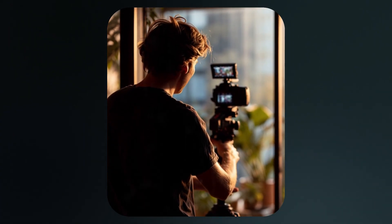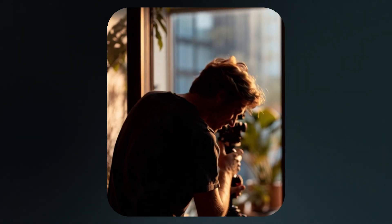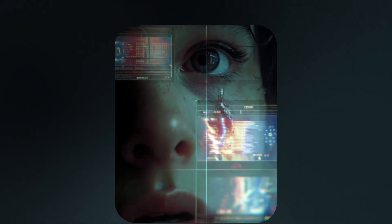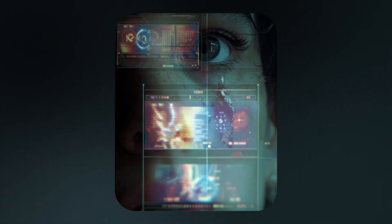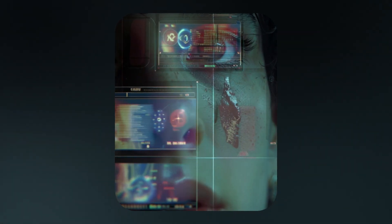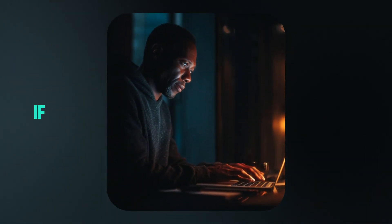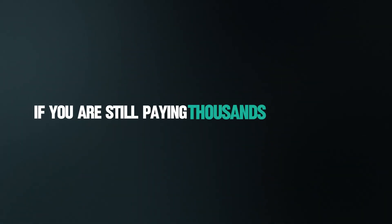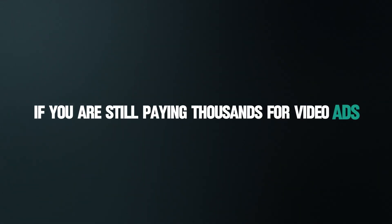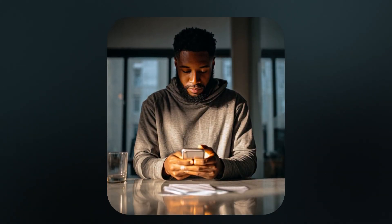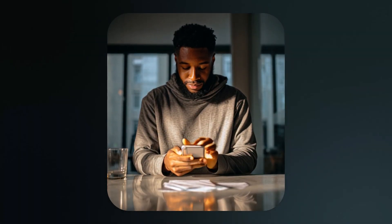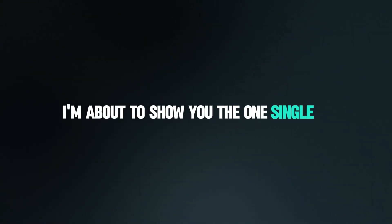This video was not filmed by a human. It was made by an AI and I paid zero dollars for the actor, the set, or the editor. If you are still paying thousands for video ads, still hiring models, and still waiting weeks for final edits, you are wasting time and money.